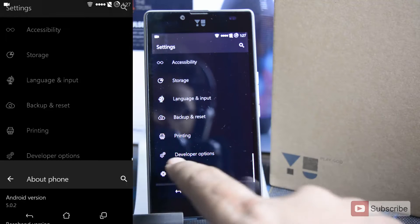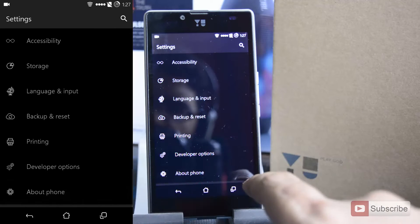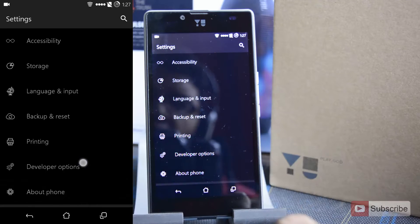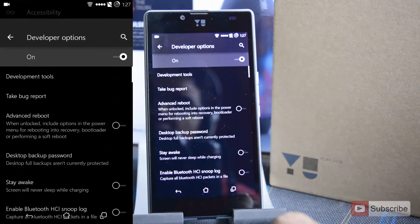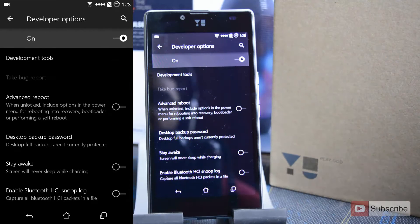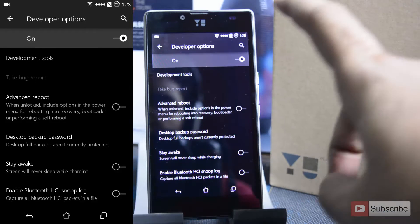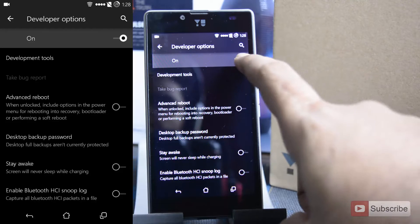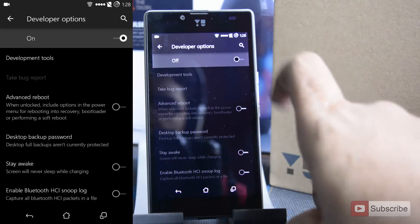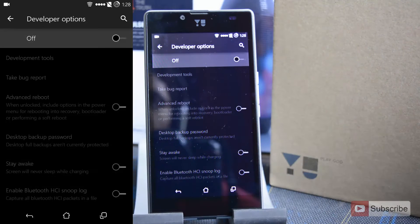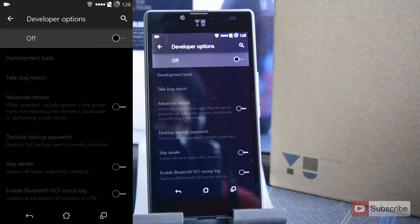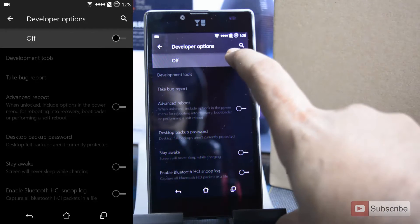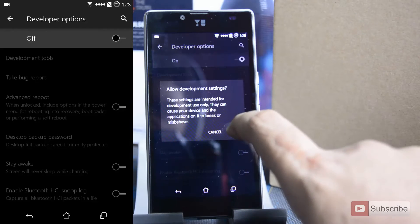You can find developer options just above about phone, just select that. To disable the developer options, you can simply click on this toggle and to enable it again, you can simply press on this toggle and press OK.